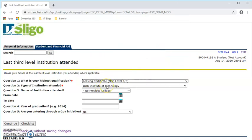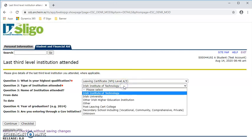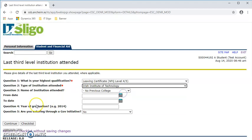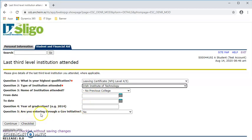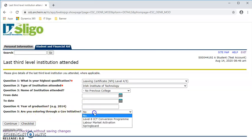They also need to know the type of institution student attended. So that is if you had said you were previously in an Irish institute of technology—again, it could be any higher level institute. There is no need to fill in the dates. The year of graduation if you are a graduate and are progressing to another program. The last question to ask there is: are you entering through a government initiative?